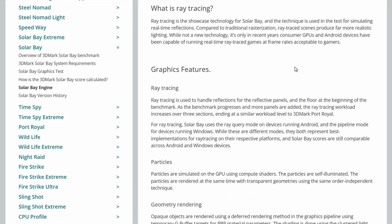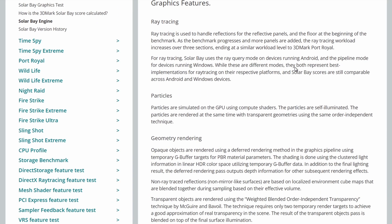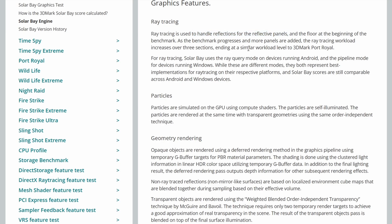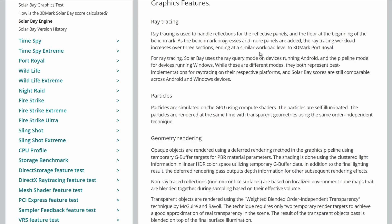It's really cool that ray tracing can actually run on mobile devices now. So here we go into the graphical features themselves. So the ray tracing is used to handle the reflections in the reflective panels and the floor at the beginning of the benchmark. As the benchmark progresses and more panels are added, the ray tracing workload increases over the three sections, ending at a workload similar to 3DMark Port Royal.